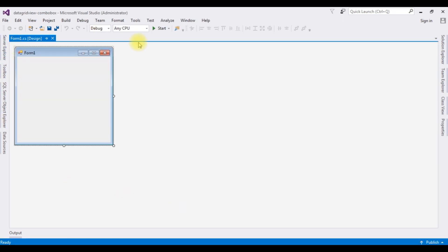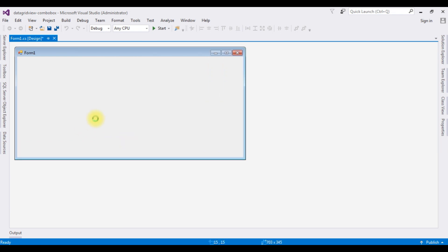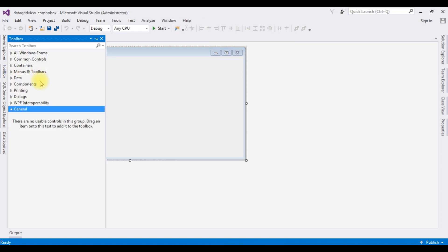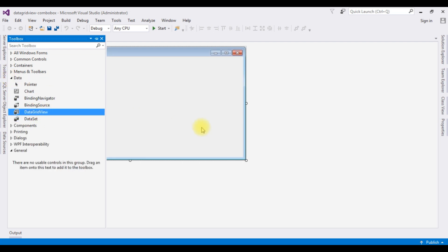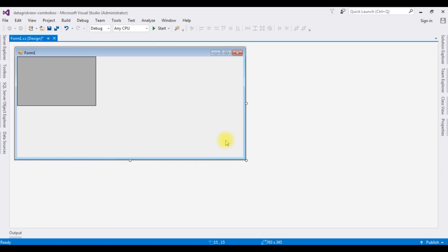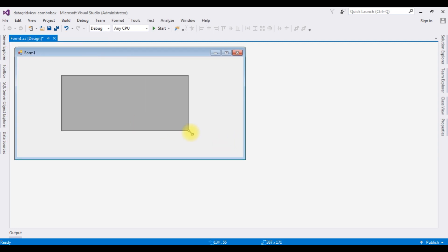The project is successfully created. Let me expand this Form1 design page. Now in this Form1 design page I'm adding a DataGridView control. Open the Toolbox, expand the Data folder, DataGridView — and here we got the DataGridView control. Now in this DataGridView control I'm adding a combo box control.